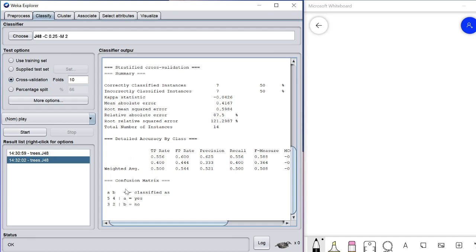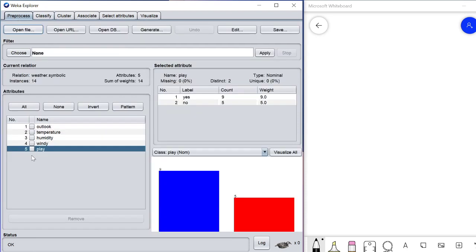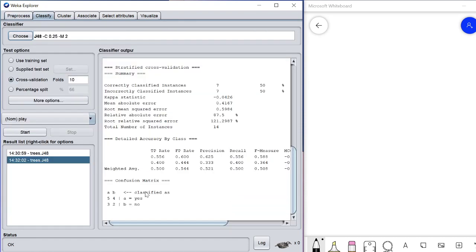This section shows the confusion matrix of this classifier. The confusion matrix here can be read as follows: 'a' and 'b' — 'a' represents 'Play = Yes' and 'b' represents 'Play = No.' Play is either yes or no.